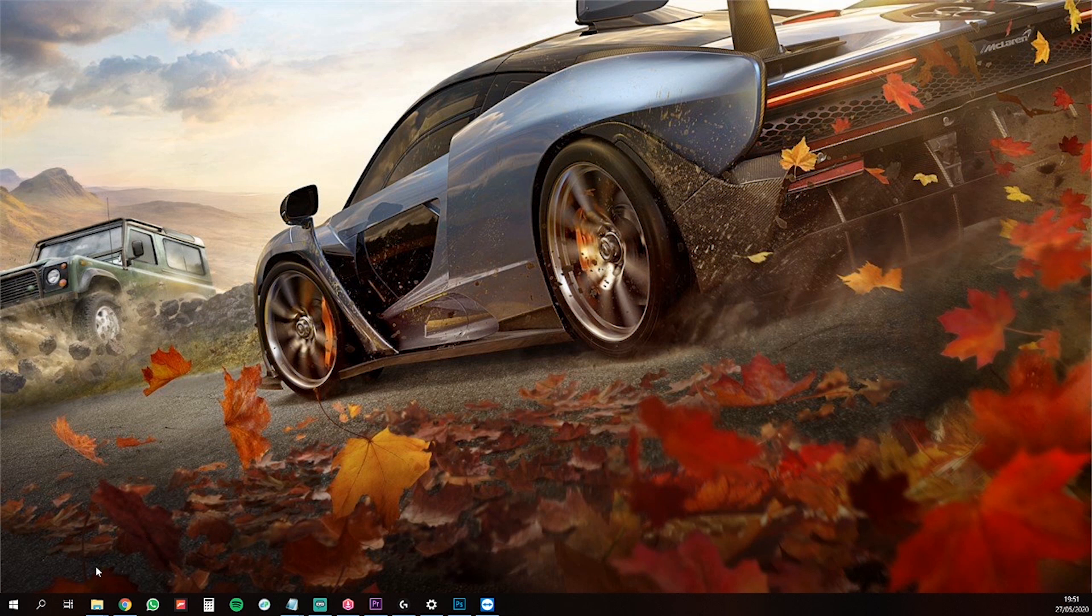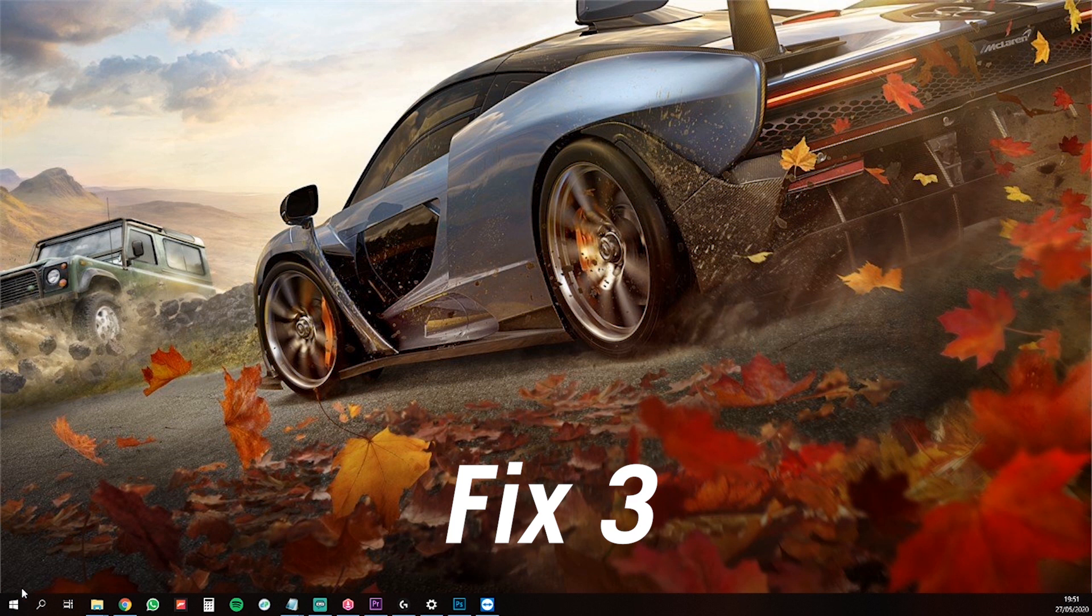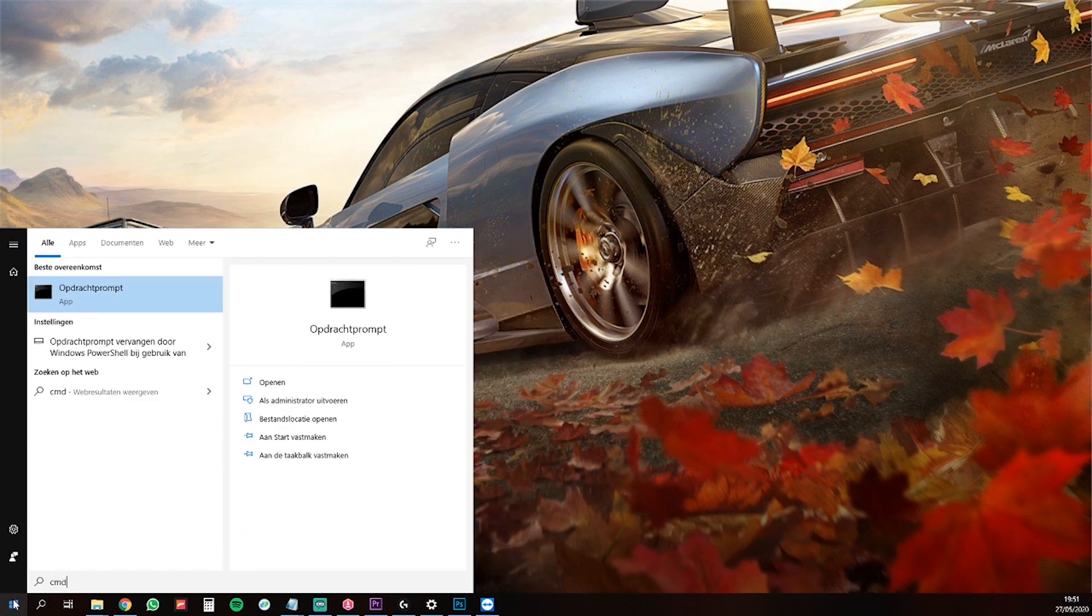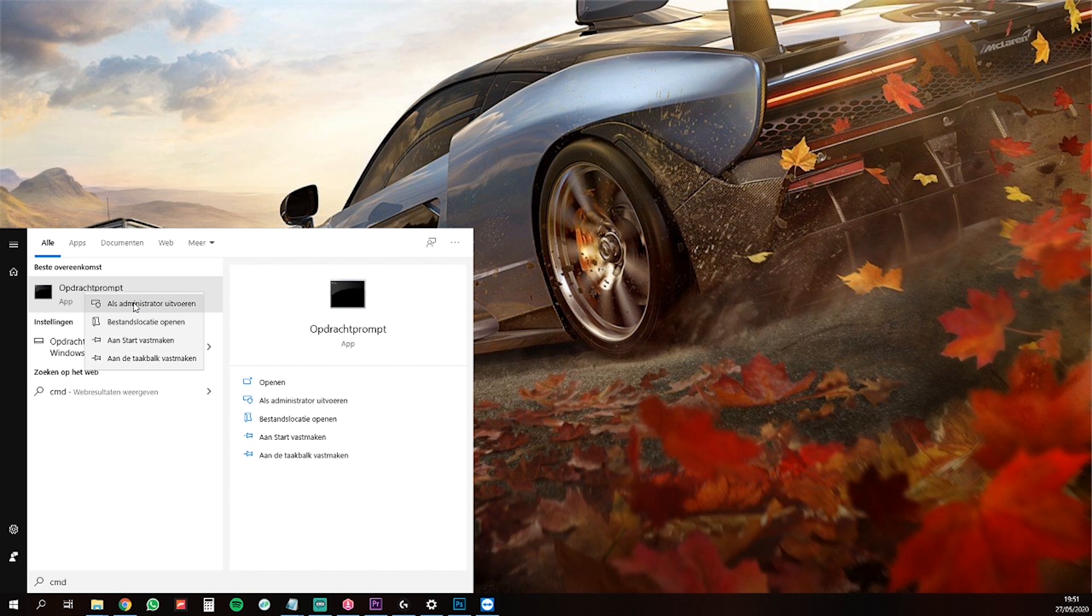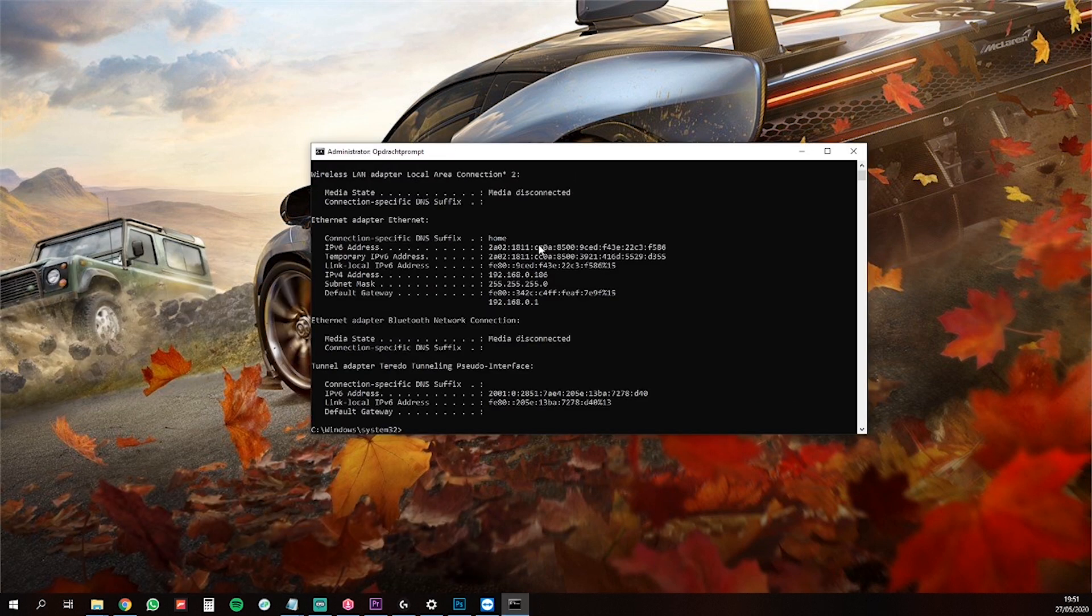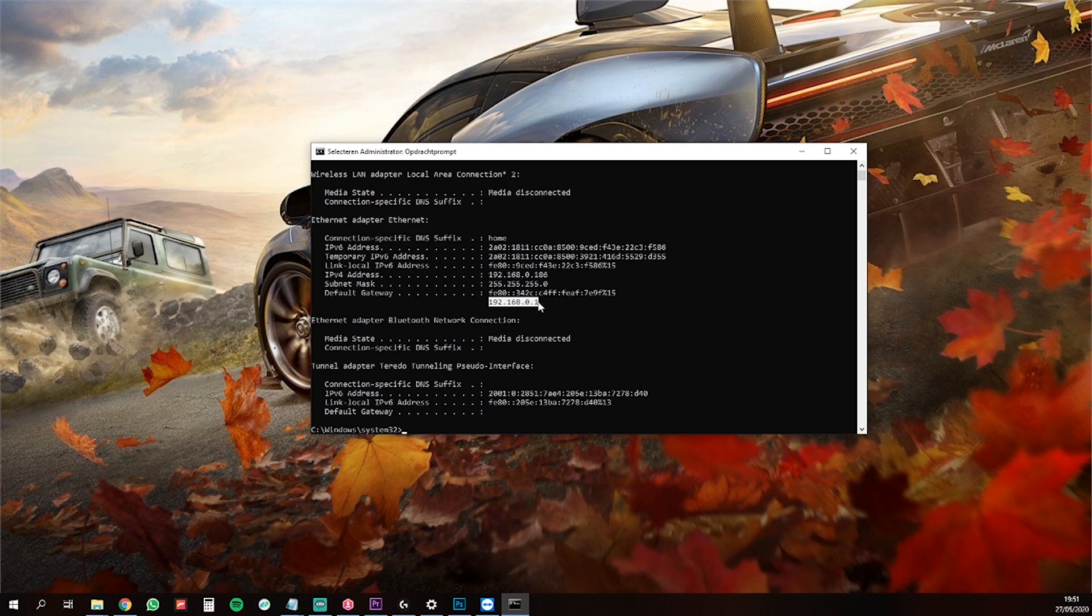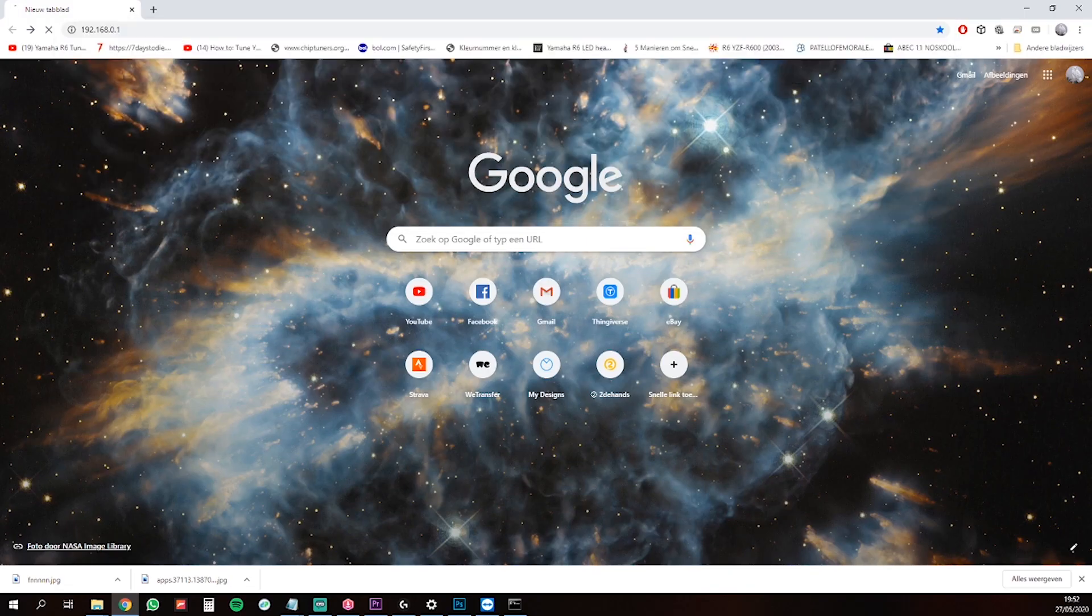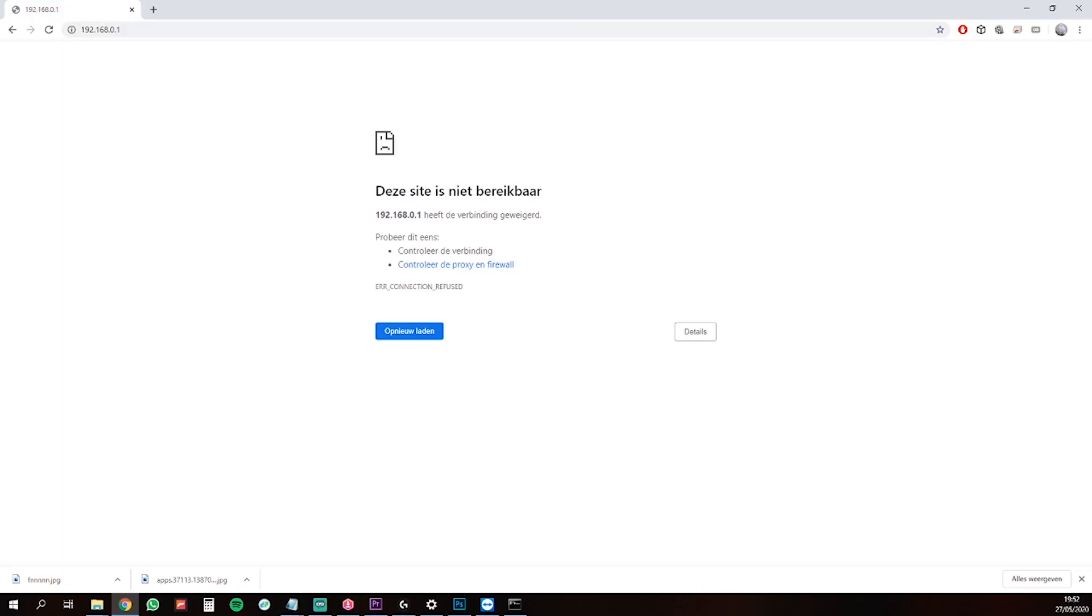You need to get into your modem or router settings to open them. To do this, open up CMD as admin, type ipconfig and hit enter. Use your default gateway in your browser to open up your router settings and search for Port Forwarding.